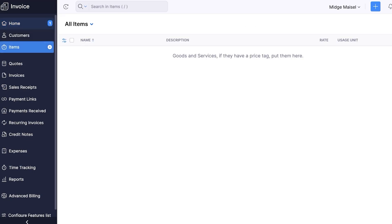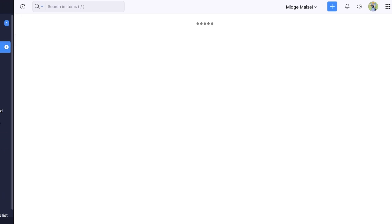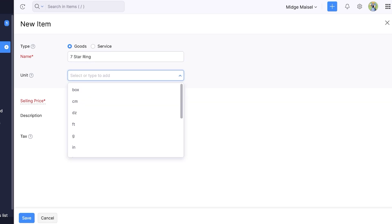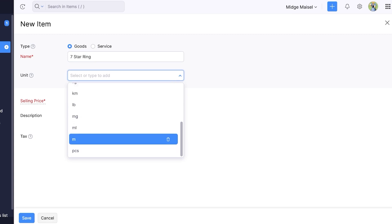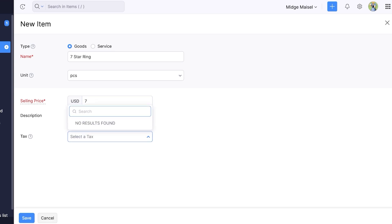So from here I want to go into items on the left and then click on new to add my first item. Let's say this is going to be our seven star ring and let's say this comes in pieces and the selling price of each piece is seven dollars. And I can select the tax if I want but I'm not going to. I'm just going to save the item.